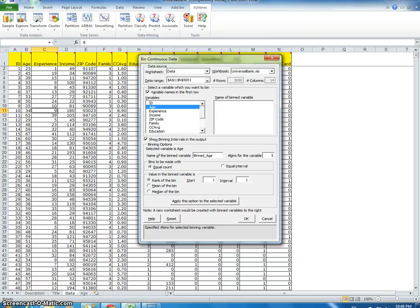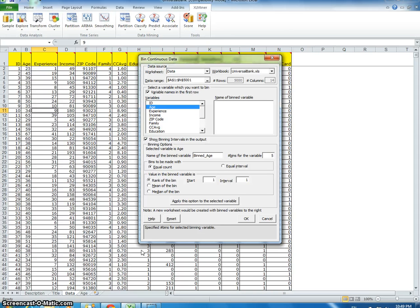This is important: it says 'bins to be made with' — one option is equal count. Depending on how many instances we have, it divides into that number of bins, so the bins may have different interval lengths. For example, 1,000 instances between ages 20–30, 1,000 between 35–40, and 1,000 between 40–60 — the interval lengths are all very different but the count is equal.